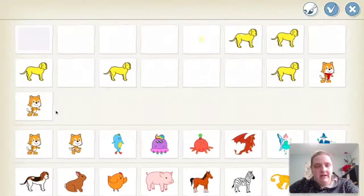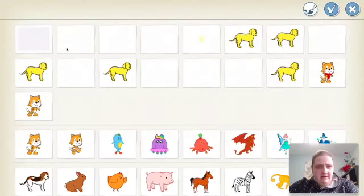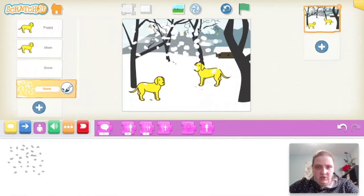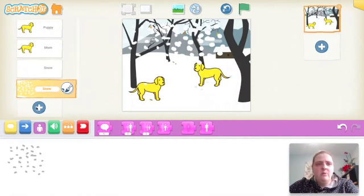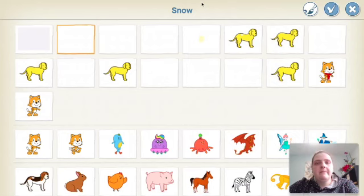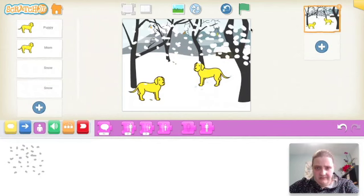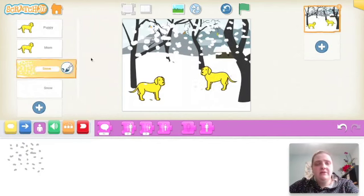I'm going to go back to the plus and add the snow character again, moving it to a good position. Maybe one more after that, so now I have snow all over my scene.